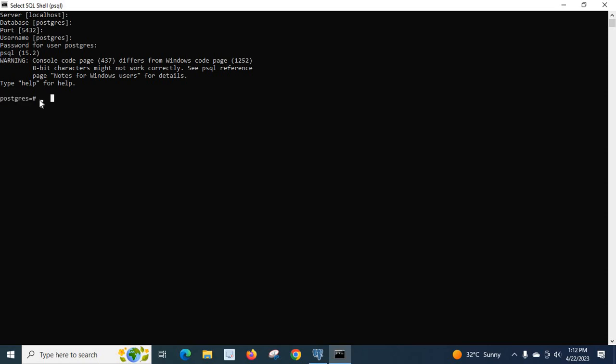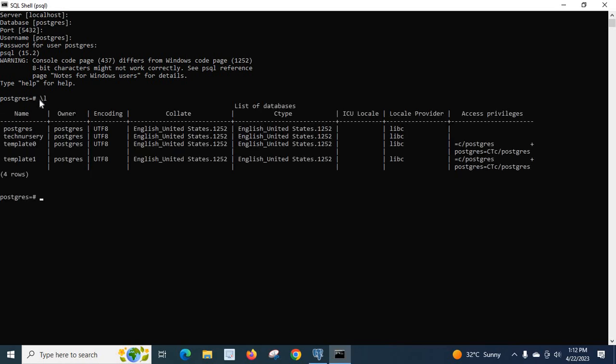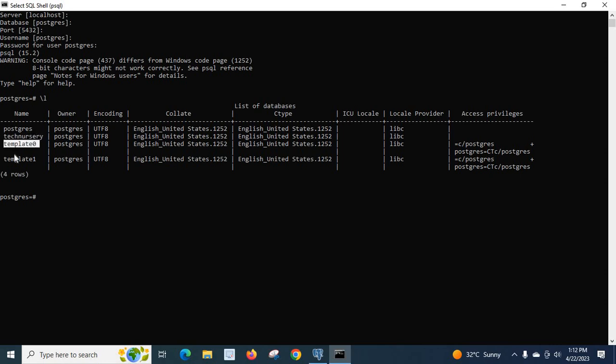It is a default database. First, let us type a command slash L, enter. It will list all the databases inside this PostgreSQL server. Postgres, Technicary, template 0, template 1.